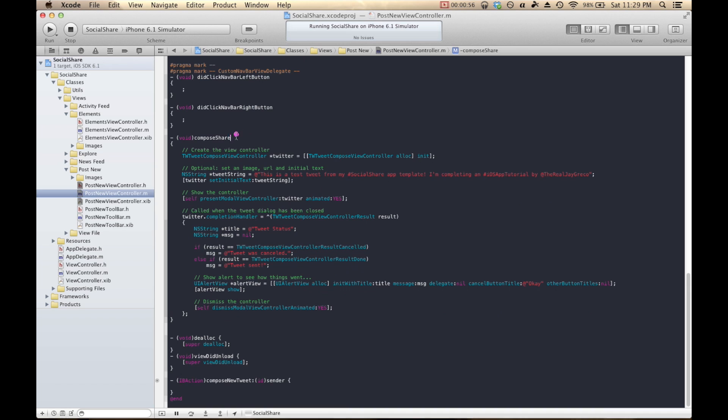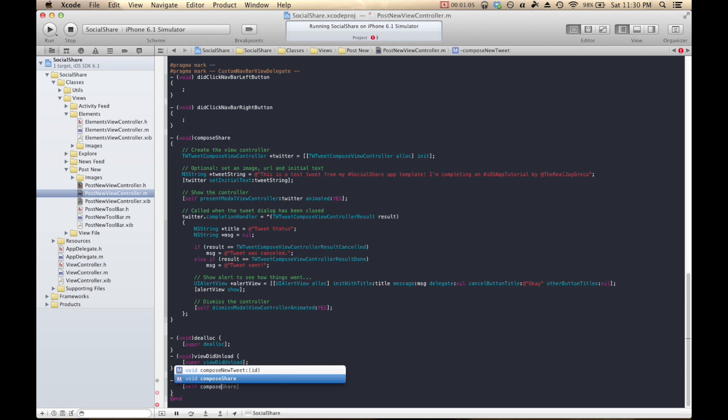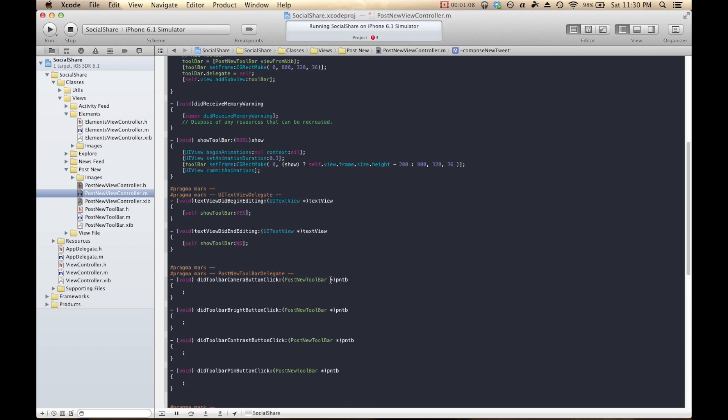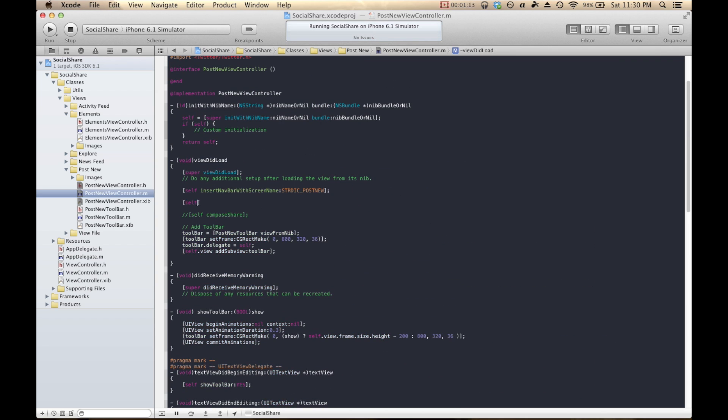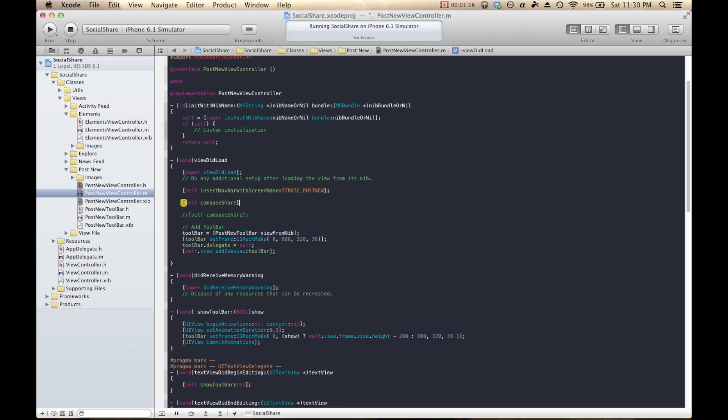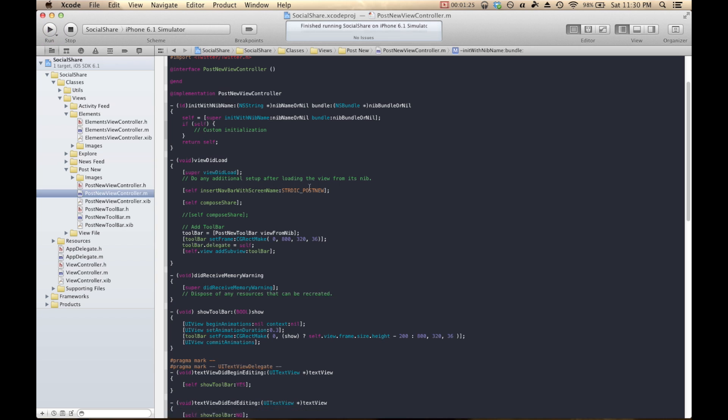Now that we've created this method of Compose Share, I'm just going to add that in to our IB action, which happens when we click our button. So we'll do self, Compose Share. And I'm actually going to add this Compose Share into our ViewDidLoad as well. The reason for that is so that when we open the new Share tab, it'll automatically post a tweet for us.